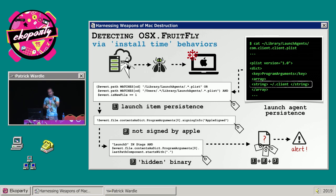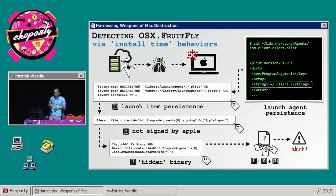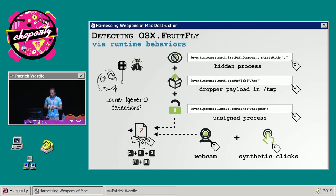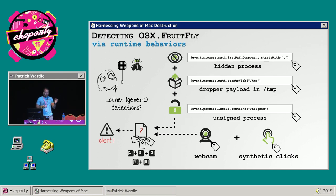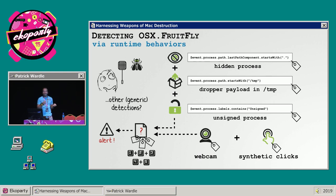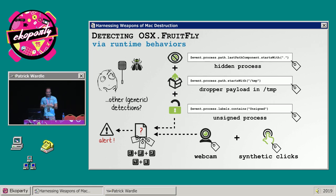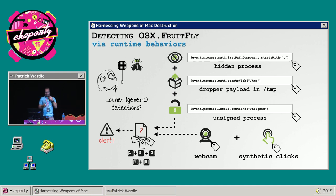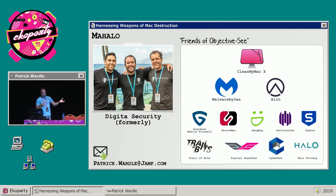Similarly, we can detect FruitFly — original or repurposed — by cumulatively observing that a hidden launch item was created that executes a non-Apple binary. That's something very unusual and likely indicative of malware. And if FruitFly is already installed, we can detect it by monitoring runtime behaviors: running a hidden process, dropping an unsigned binary and executing it from a temp directory, and generating synthetic clicks — none of which normally happen on an uninfected system. We can trigger on all these cumulatively or individually — for example, flagging anything executed out of temp.